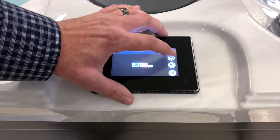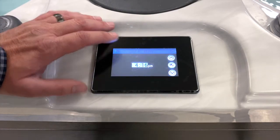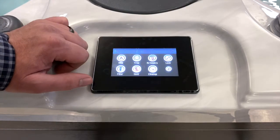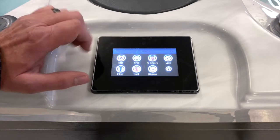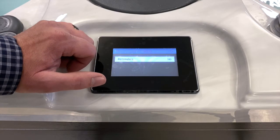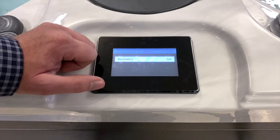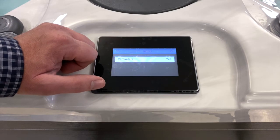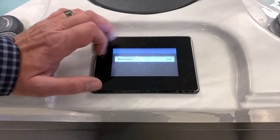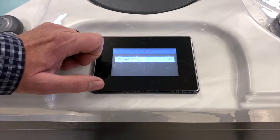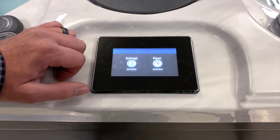To set the minutes, use the up or down arrow, then hit the check mark to lock it in. Hit the return key to go back to the settings screen. Reminders on this particular spa are currently turned off. You can turn them on to receive alerts like 'change your filter' or 'change your water.' If you don't want to see those, simply turn them off.